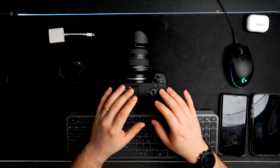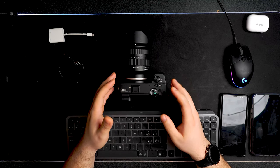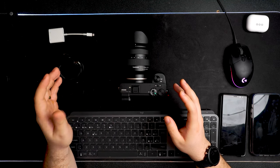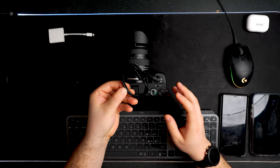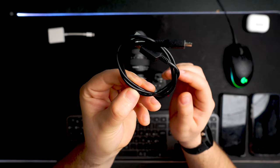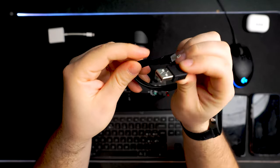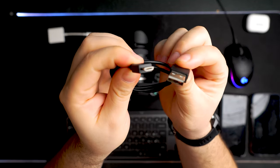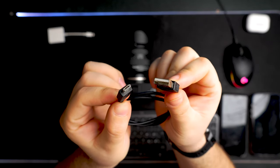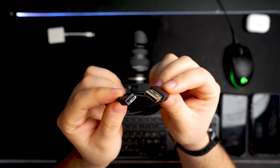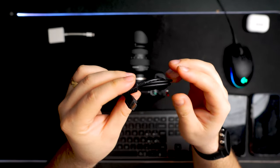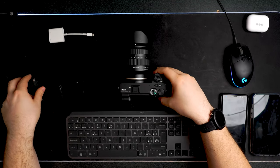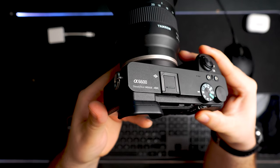All of these cameras that I mentioned before can be supported via a USB cable with a wire connection. In this case, I'm using the original USB-A to micro USB, which is the multi-port that comes with your Sony camera. In this case, I'm using, just for information, the A6600.